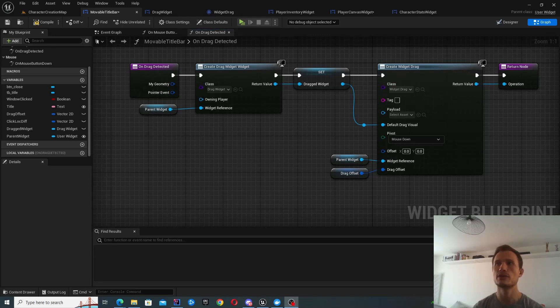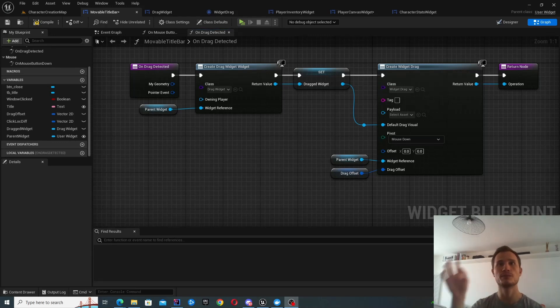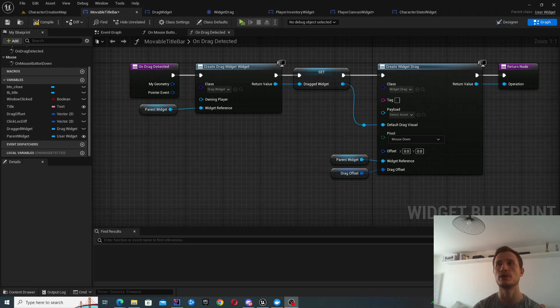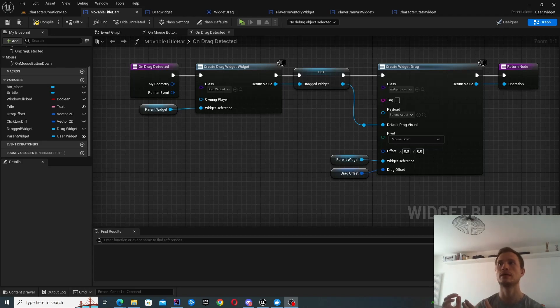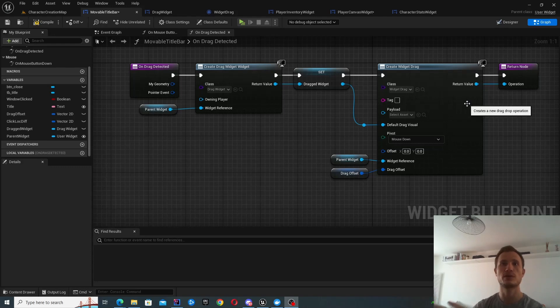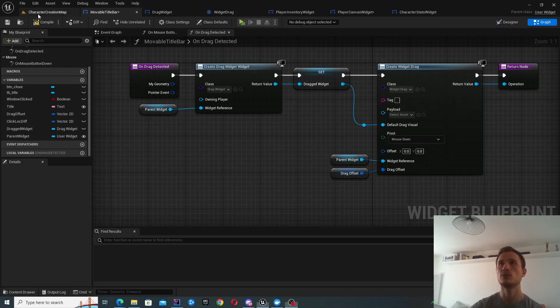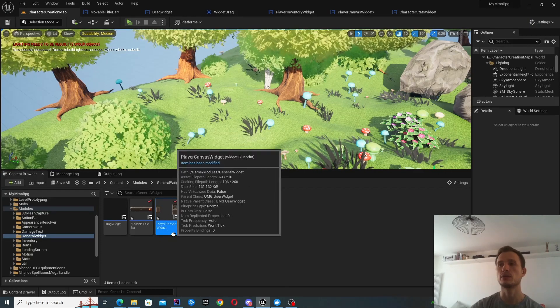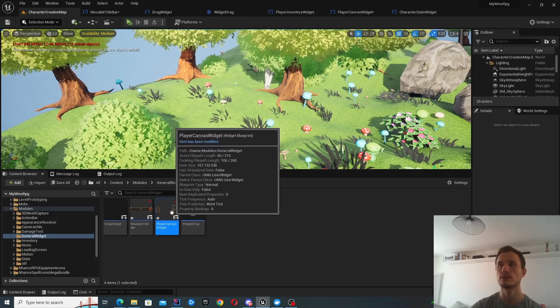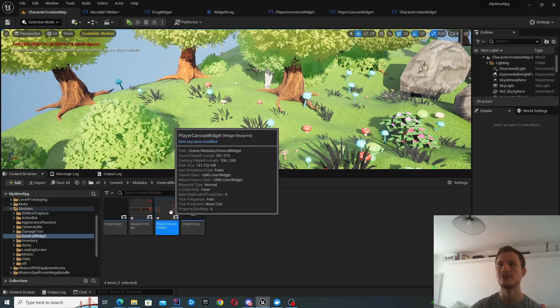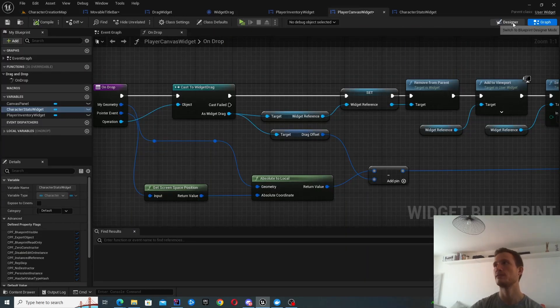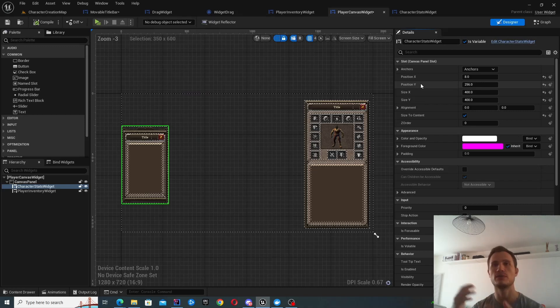So as you just saw, we got to the point where we're able to drag a widget and we can move it around. And now what we need to do is create some functionality that detects the on drop operation. So we want to listen to an event for this drag drop operation being dropped somewhere else.